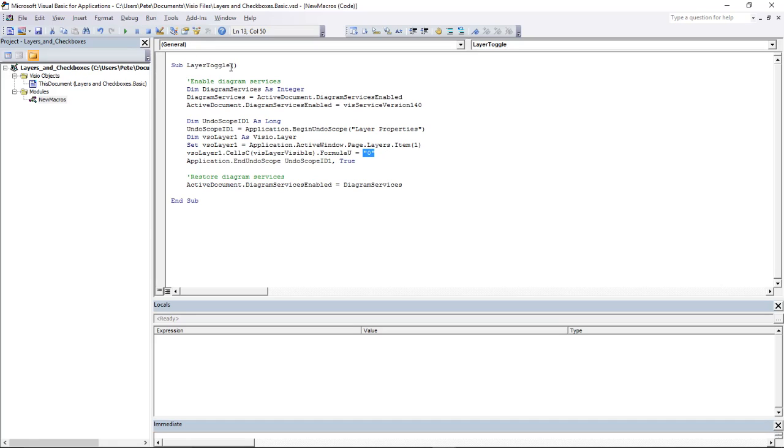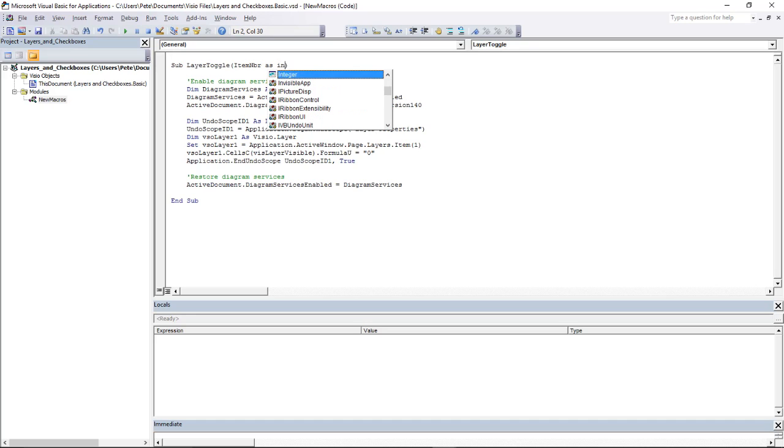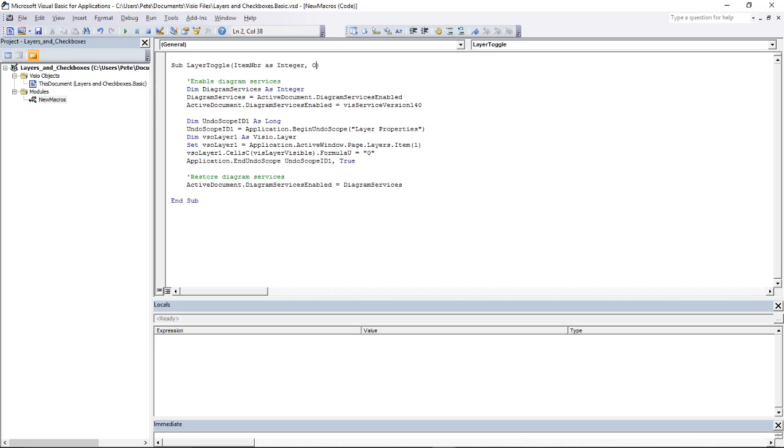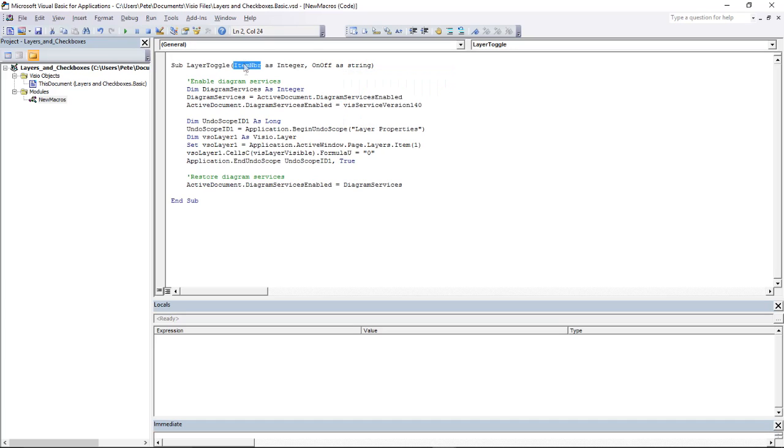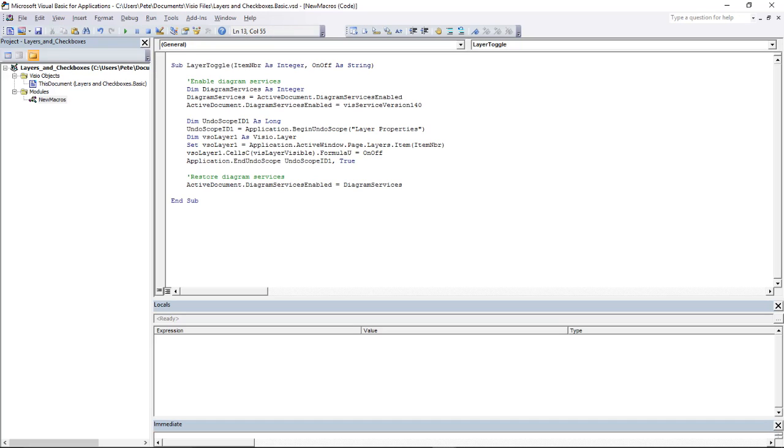I want to replace these with parameters so that I can call this routine from the different click events that we're about to create. So let's make this item number as an integer, and let's call this one OnOff, and that's a string. I'm going to take item number and put that there, and I'm going to take OnOff and replace this string with the parameter.